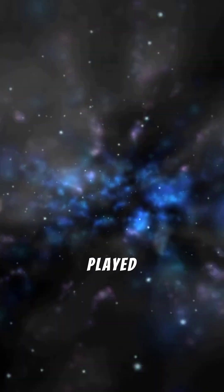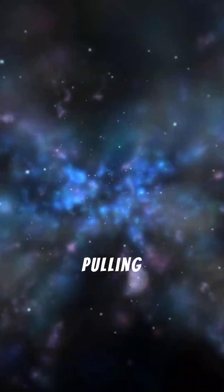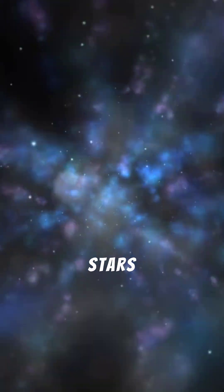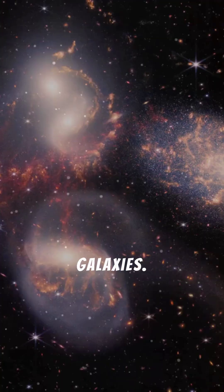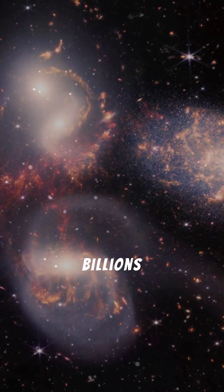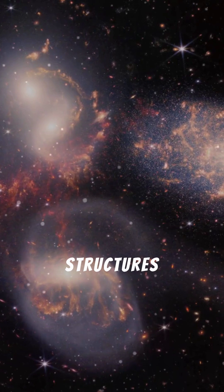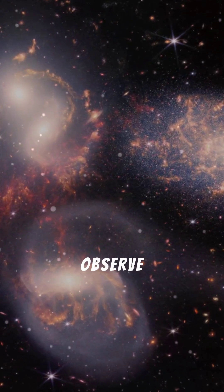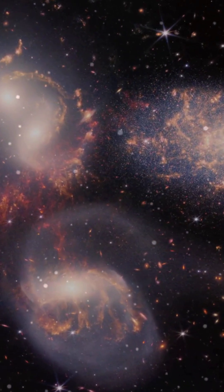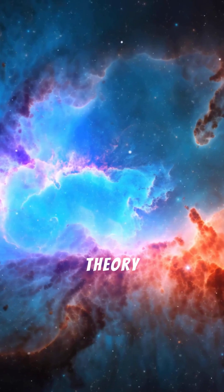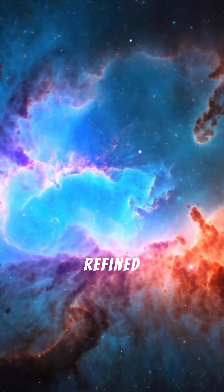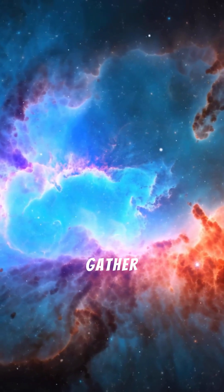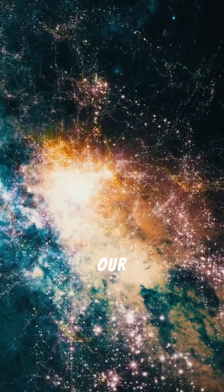Gravity then played a crucial role, pulling these elements together to form stars and galaxies. Over billions of years, these structures evolved into the universe we observe today. The Big Bang theory continues to be refined as scientists gather more data about our universe.